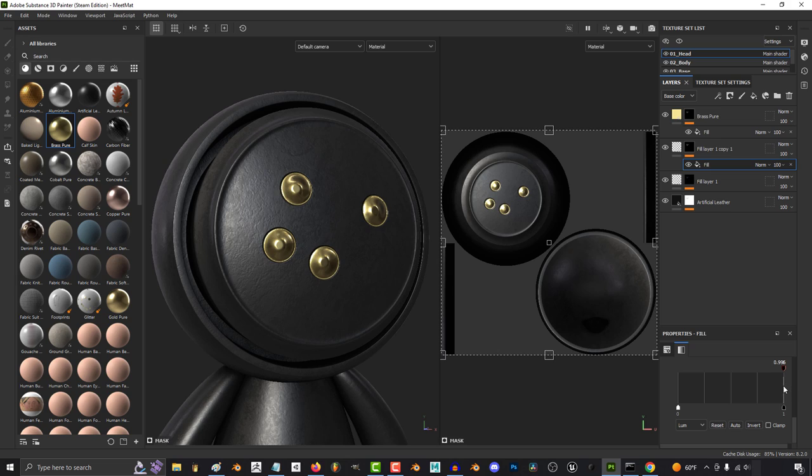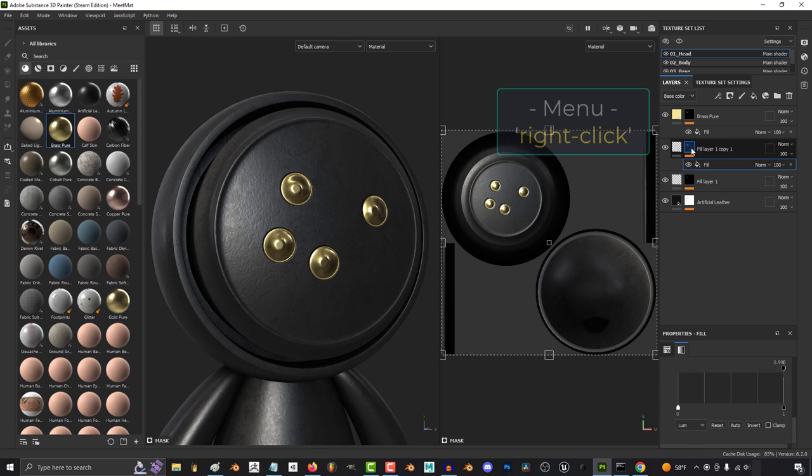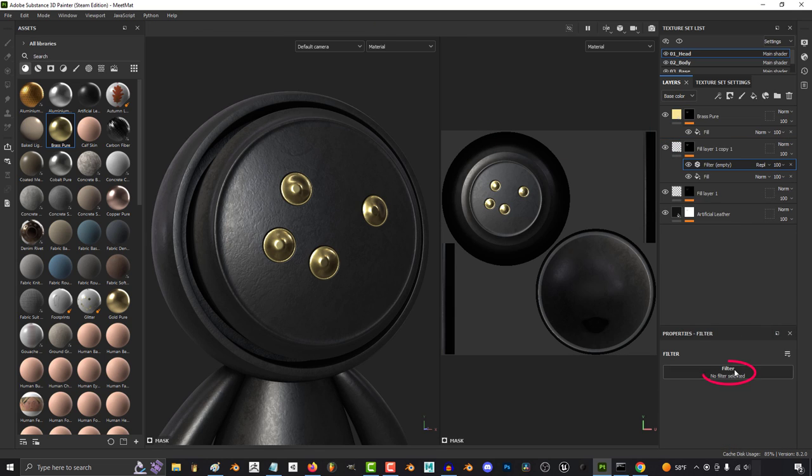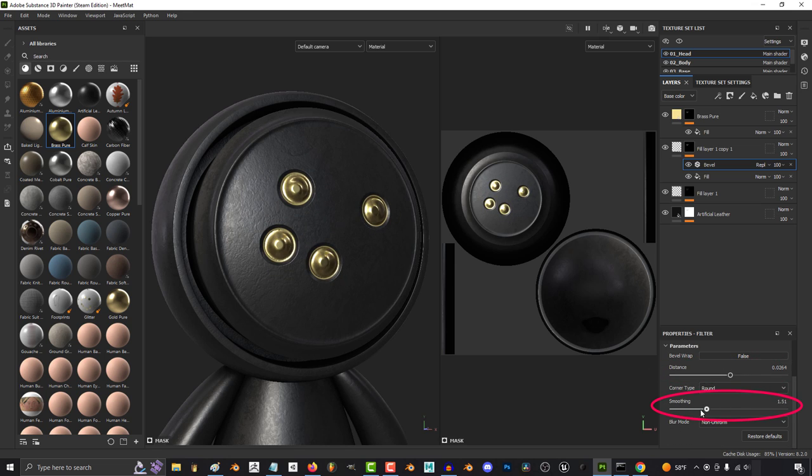now it looks like the buttons are digging into the leather behind it. And if we want the buttons to dig even more into the leather, we can right-click the mask, add a filter, and give it a bevel. And if you mess with these settings a little bit more, now it's really going to start digging in.